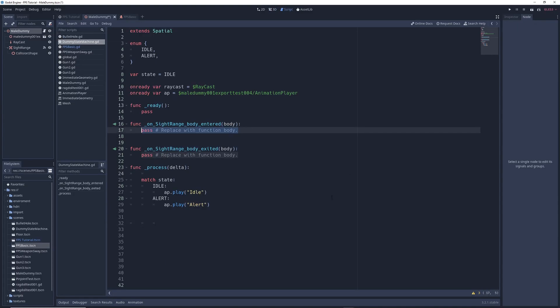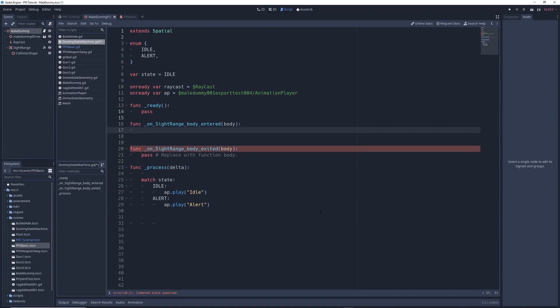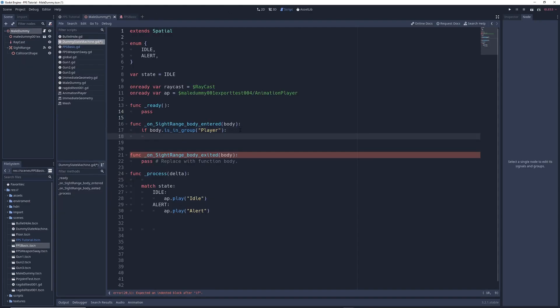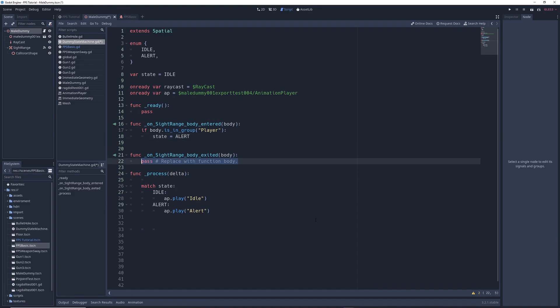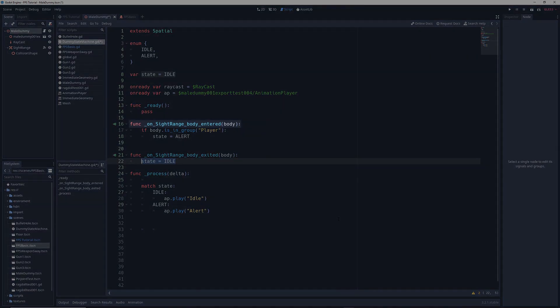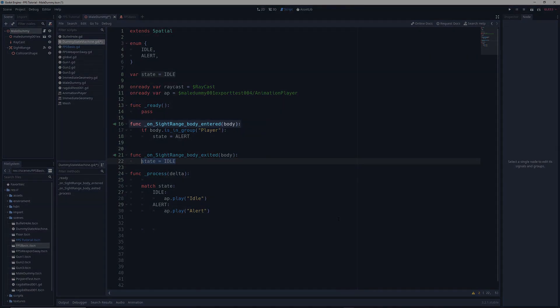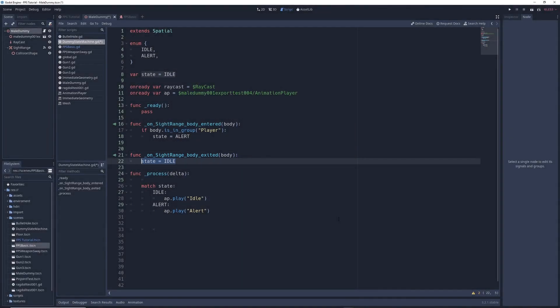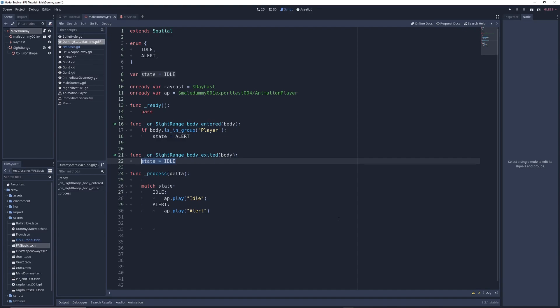Next, we're going to return to our Enemy Scene and go back into the script. In the Body Entered function, we're going to delete Pass, and we're going to write if body.is_in_group Player, and remember Player is the group that we just put our Player Character into, then we're going to write State equals Alert. Then in the Body Exited function, we're going to write State equals Idle. What's happening is that if something enters into the enemy's sight range, if that thing happens to be in the group called Player, then the enemy will enter into the Alert state. If something exits the sight range, then the enemy will return to the Idle state. The reason why we check for the Player group is because we only want the enemy to become alert when the Player enters its sight range, and not when walls or other non-player obstacles enter it.